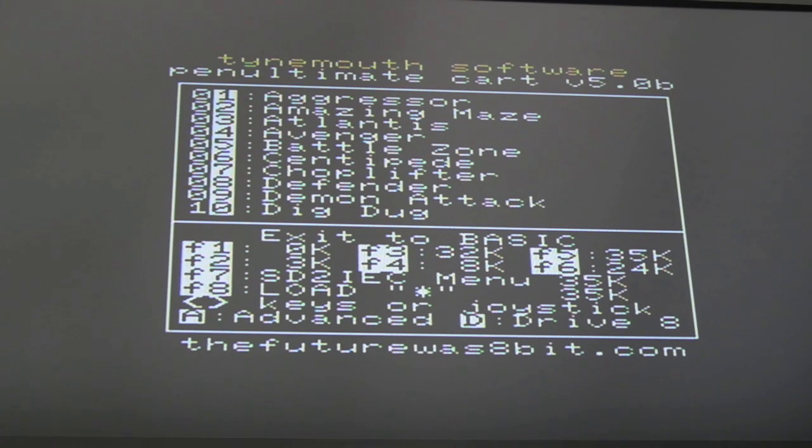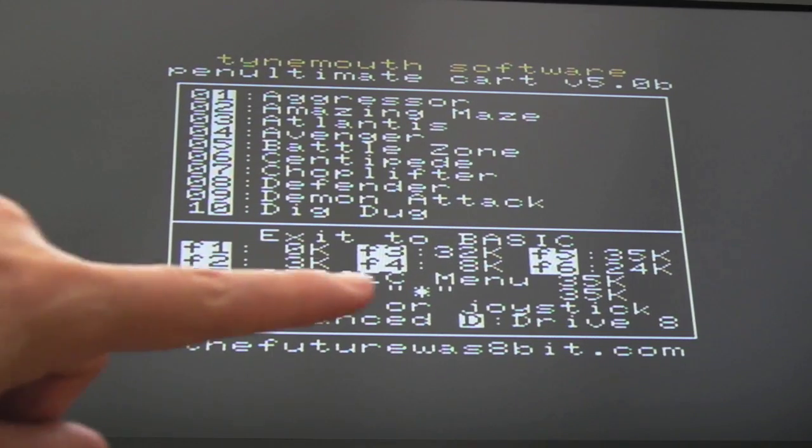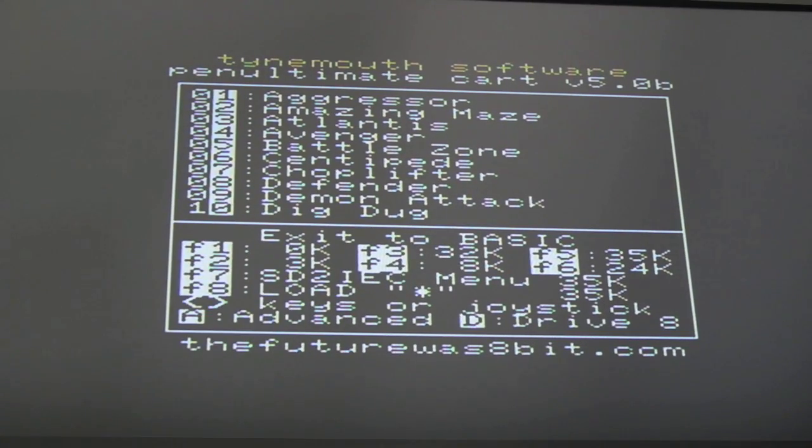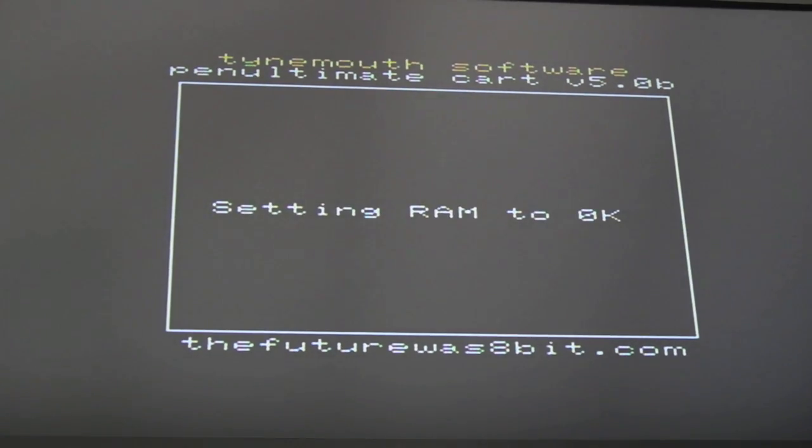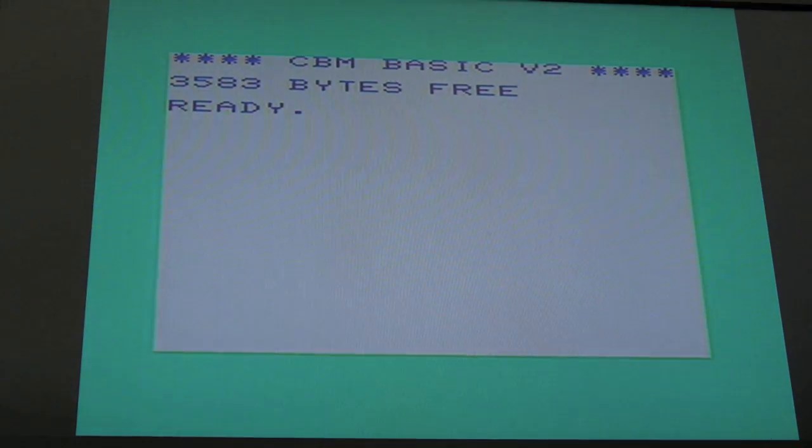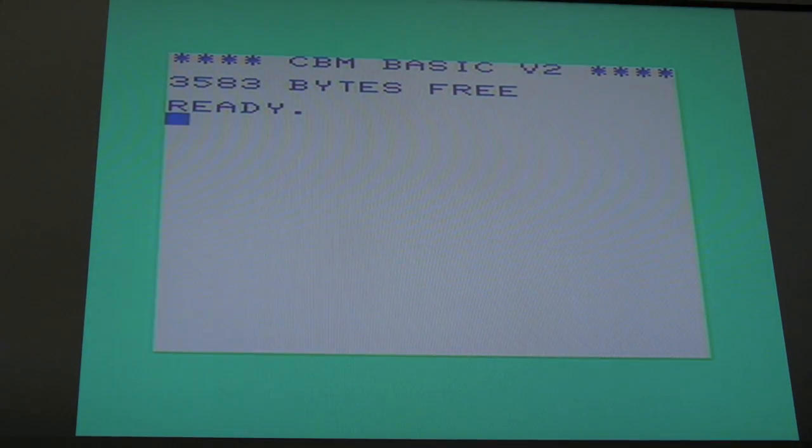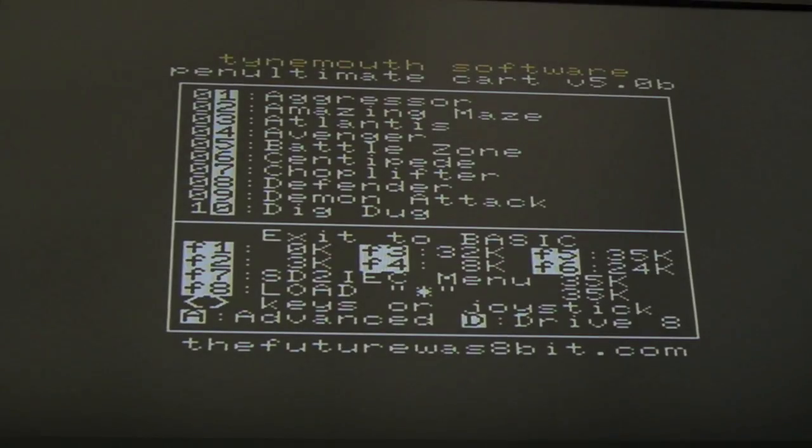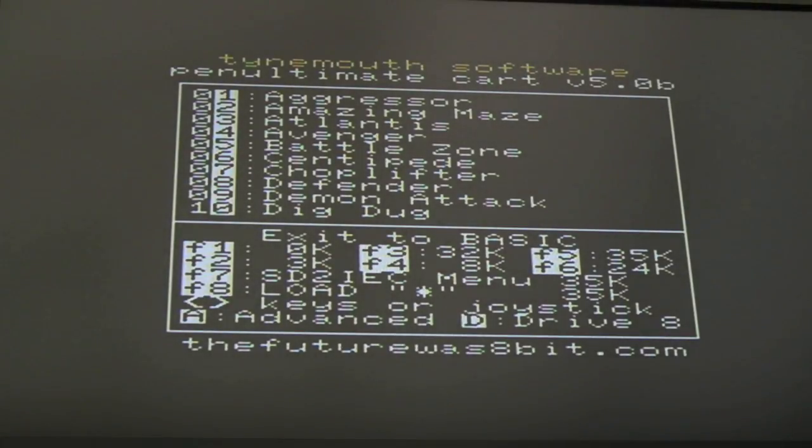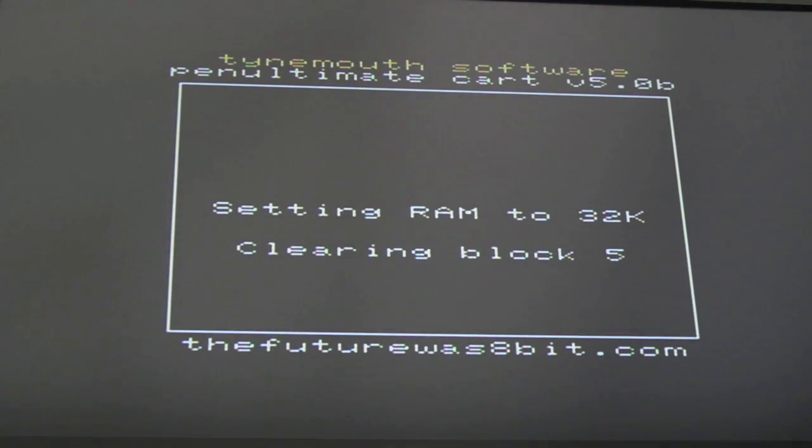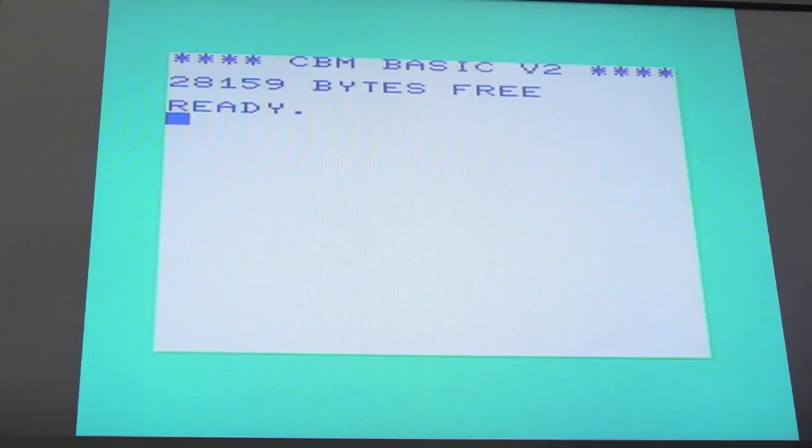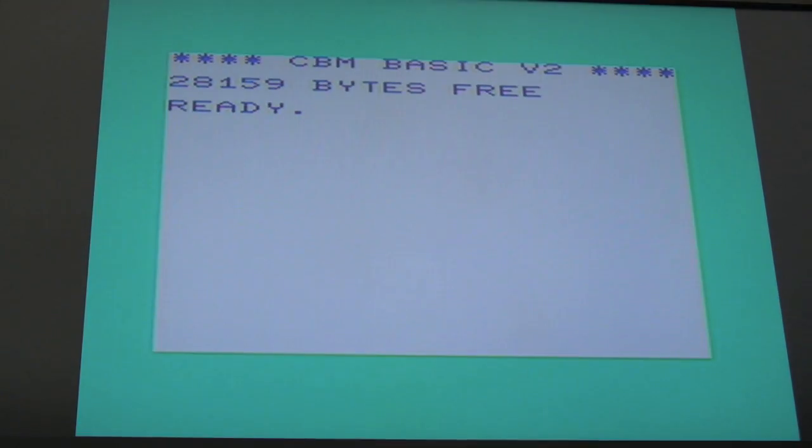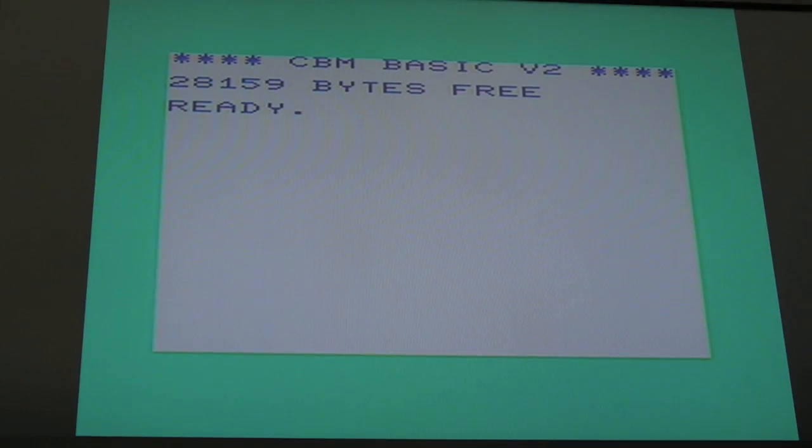The second main feature, you've got these configurable RAM blocks. You can press the function keys to select. F1 will do 0k - there's a standard 3583 bytes free. Press the menu button, let's go back in. We'll try 32k. Bear in mind that's only going to show a certain amount of that 32k in BASIC - about 28159, that's correct.